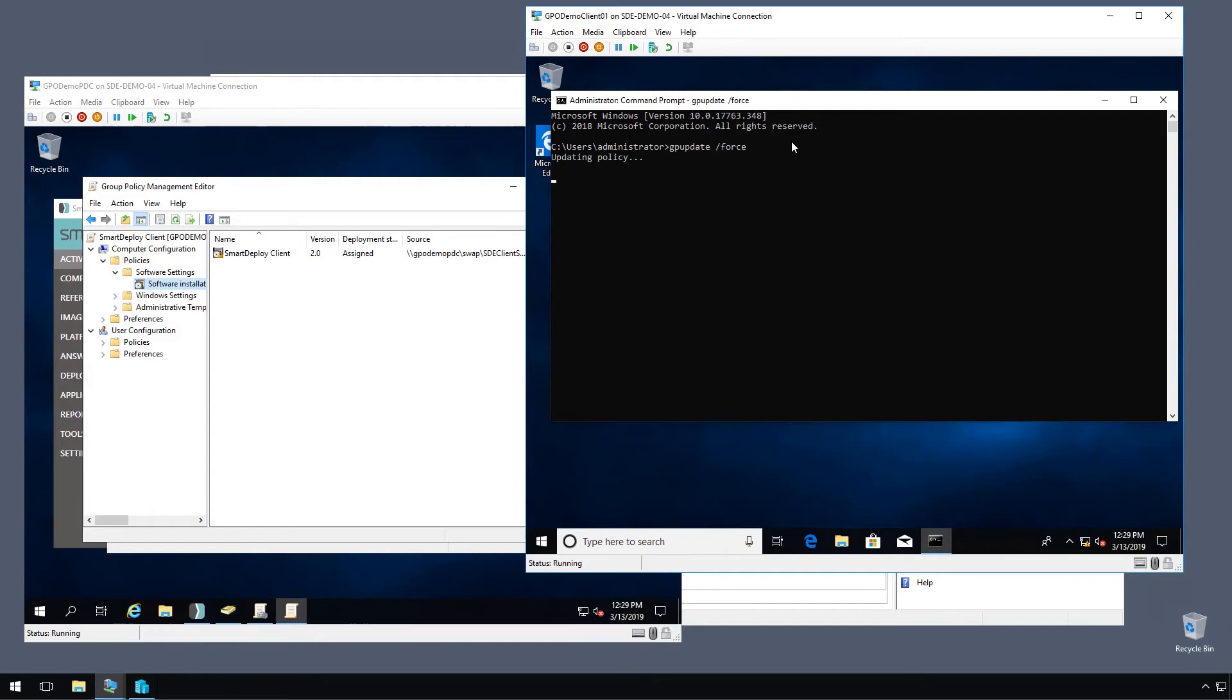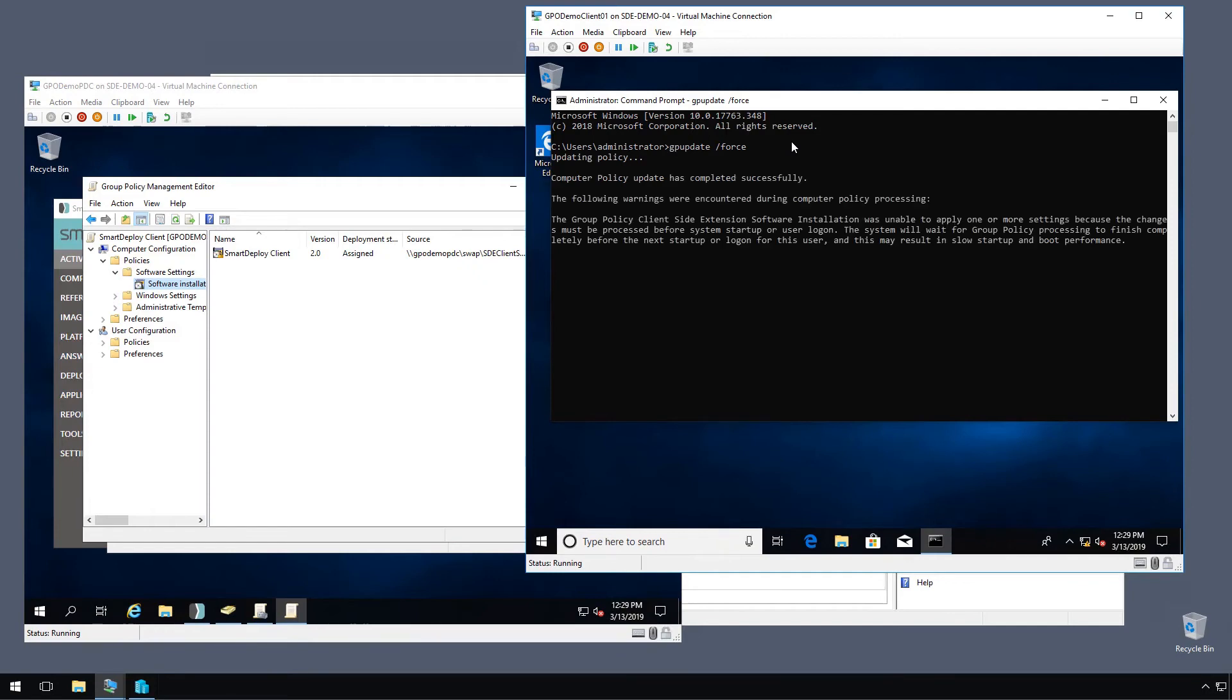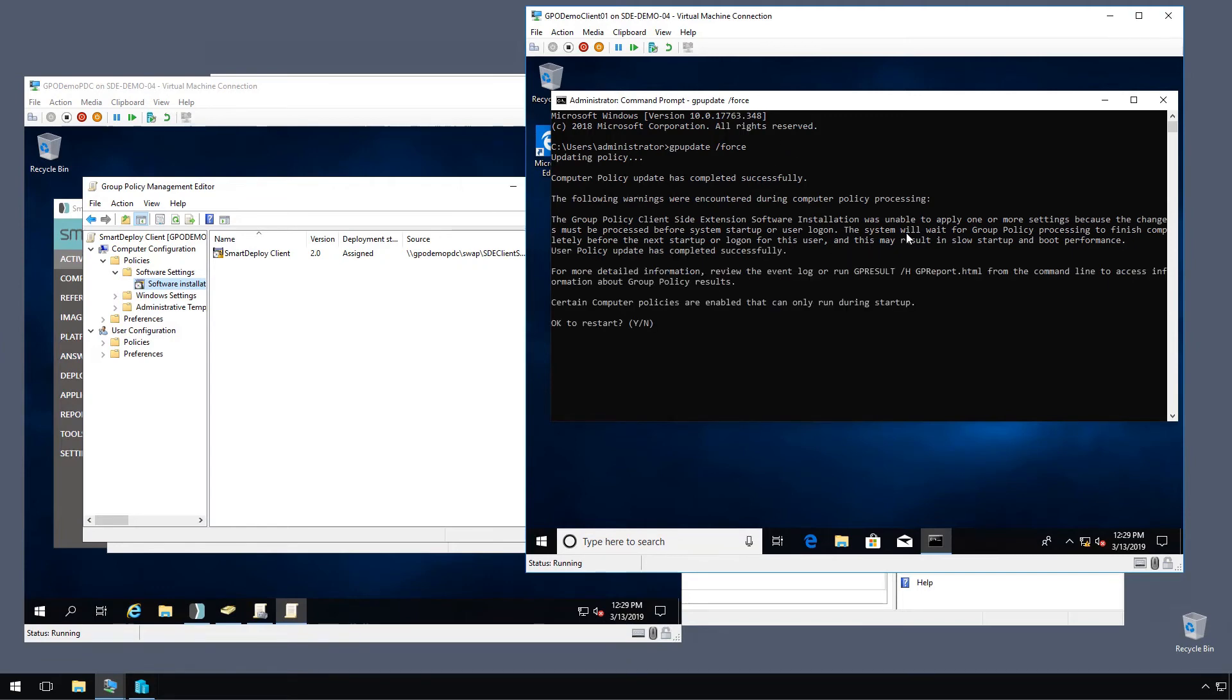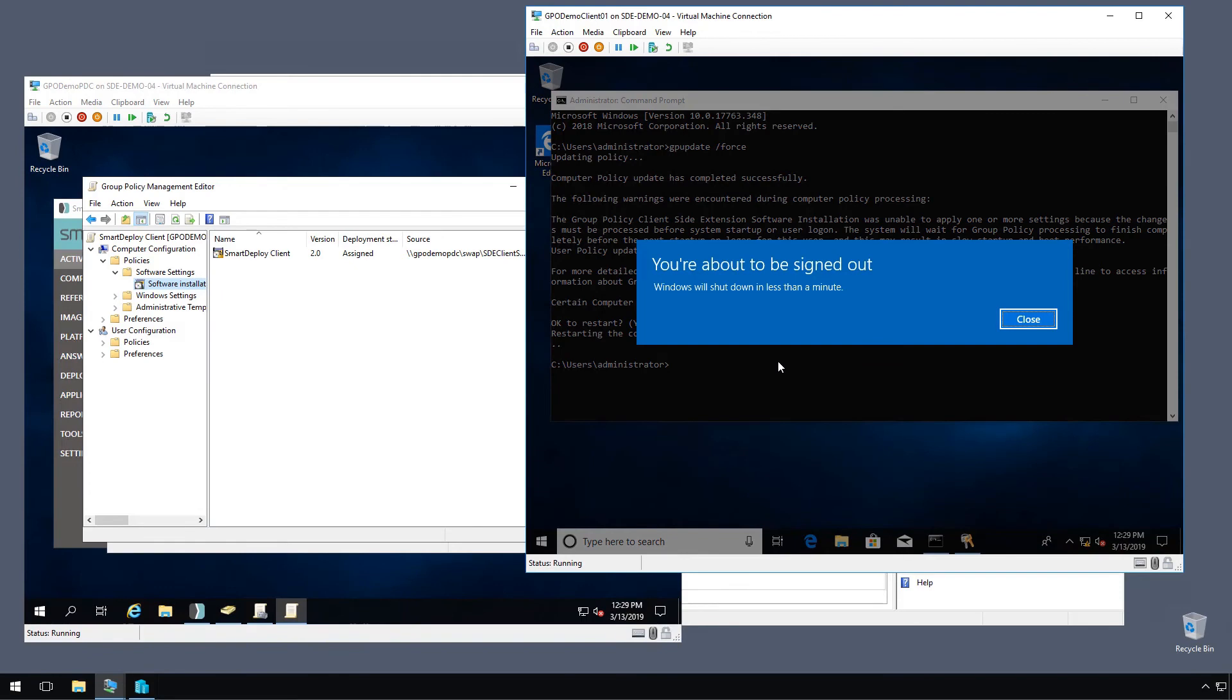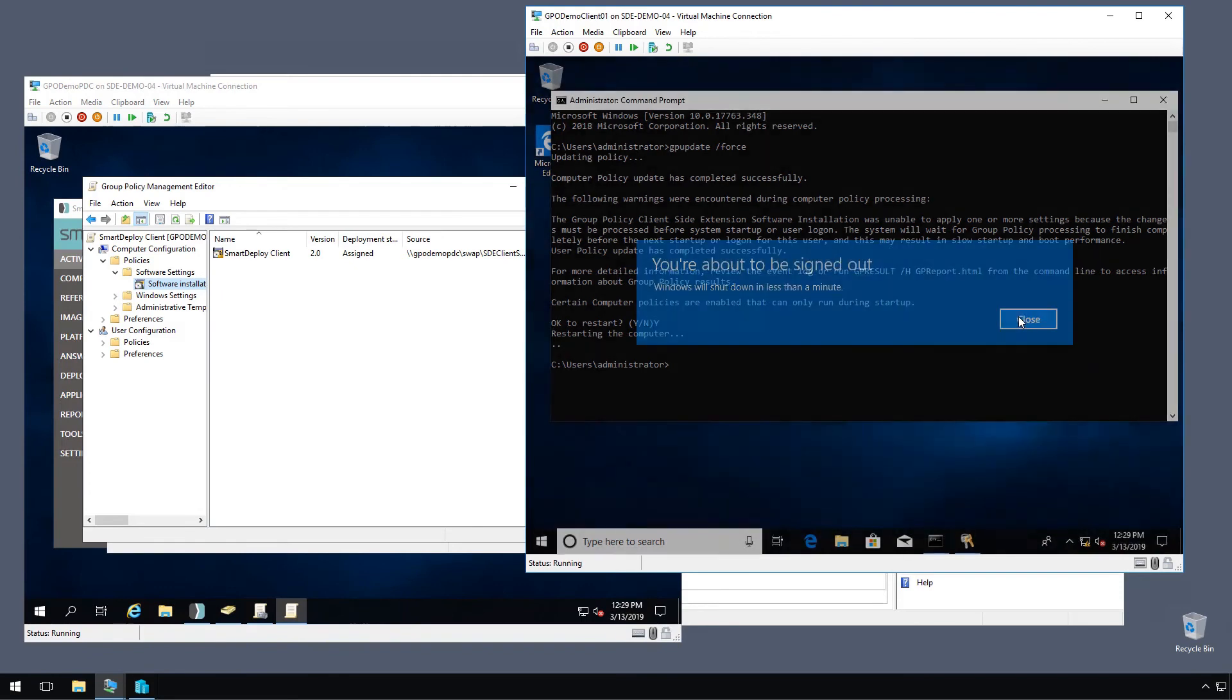And here we get a message that says there's an installation that was unable to apply. Essentially, we have to restart. So let's go ahead and click restart now. And I will speed this portion of the video up so we don't have to wait.